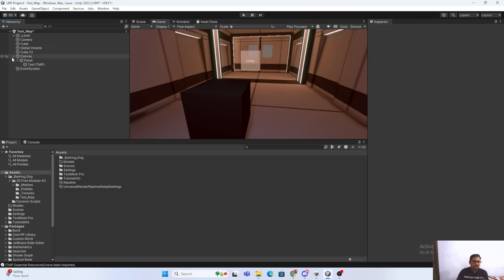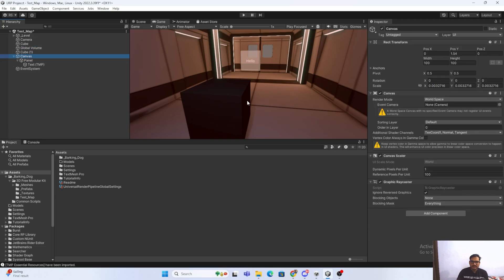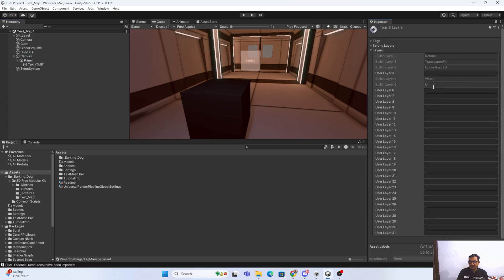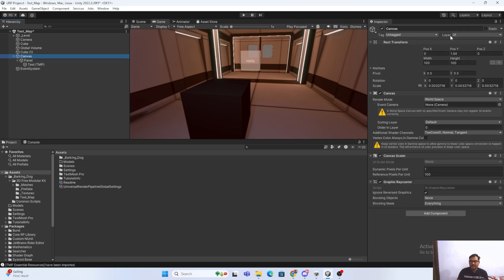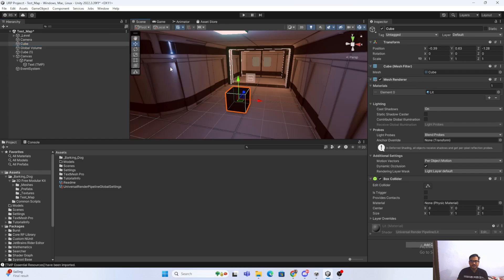Here you can see I have created the post-processing effect, and it is applied everywhere — on this cube as well as on this canvas. We don't want it on these objects. To fix this, we need to create a layer. Go to Add Layer and create a layer called 'no post-processing'. Then go to the objects you want to exclude and assign this layer, including children.